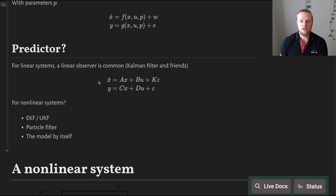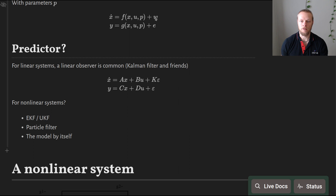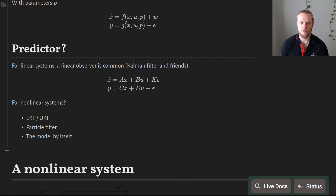We can also just use the model itself as a predictor — it doesn't make use of measurements, it's just a simulation model, the most basic predictor. That basic predictor has problems: if the process noise w is large, we benefit a lot from using measurements to guide the system evolution. And if the system is unstable, simulating without guidance from measurements will always diverge, making estimation very difficult.